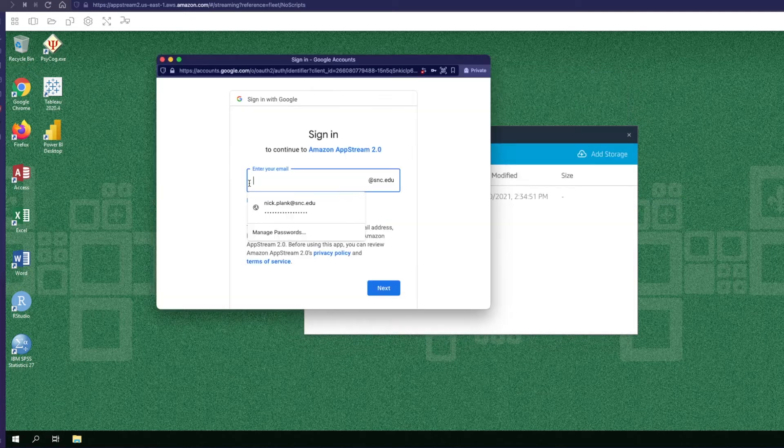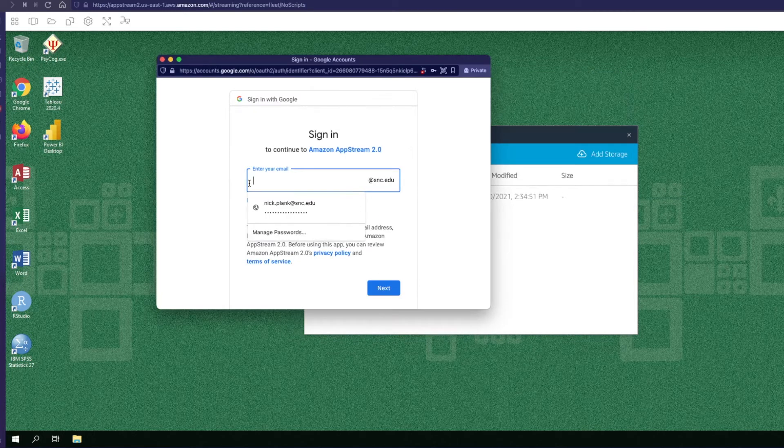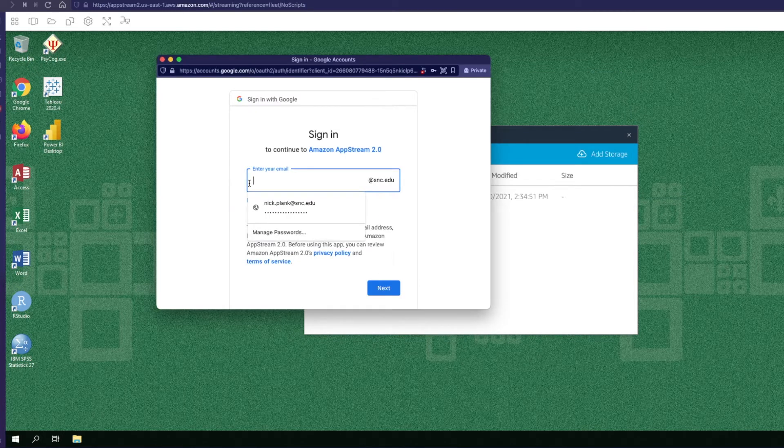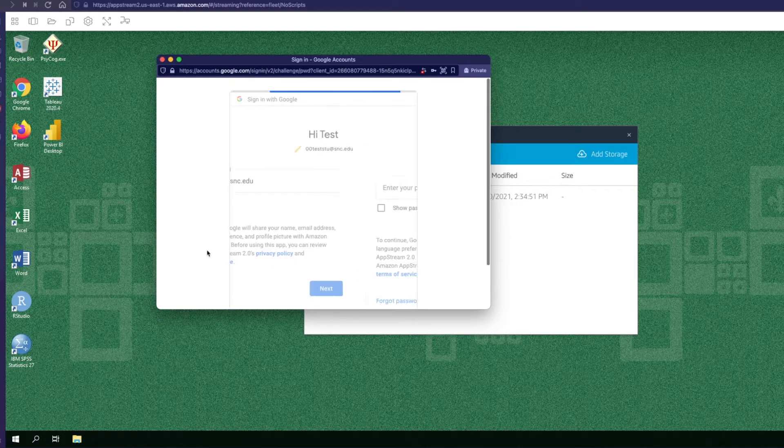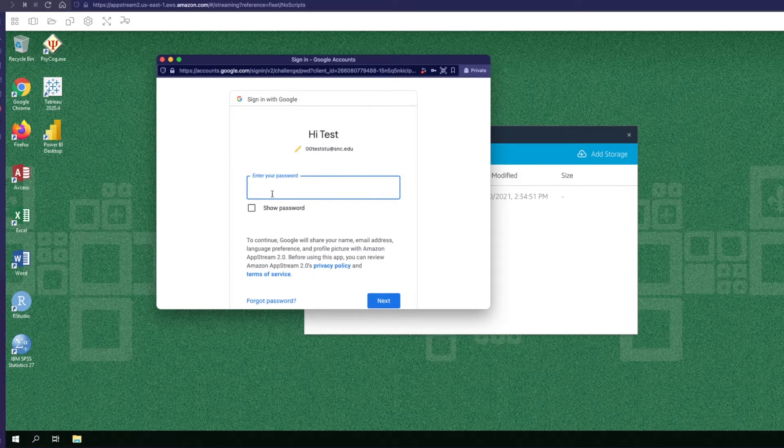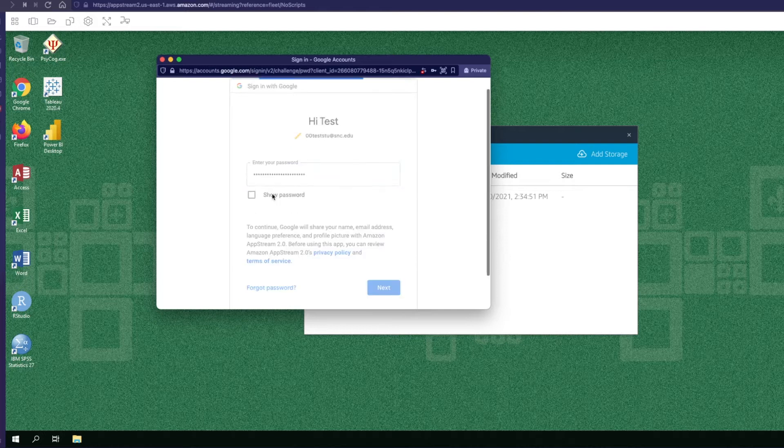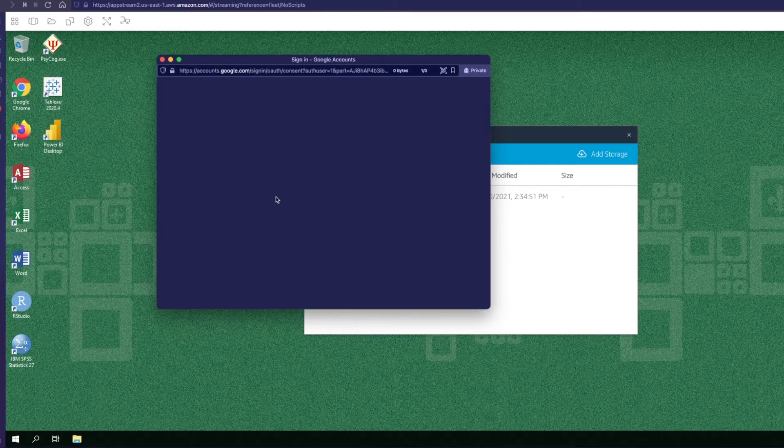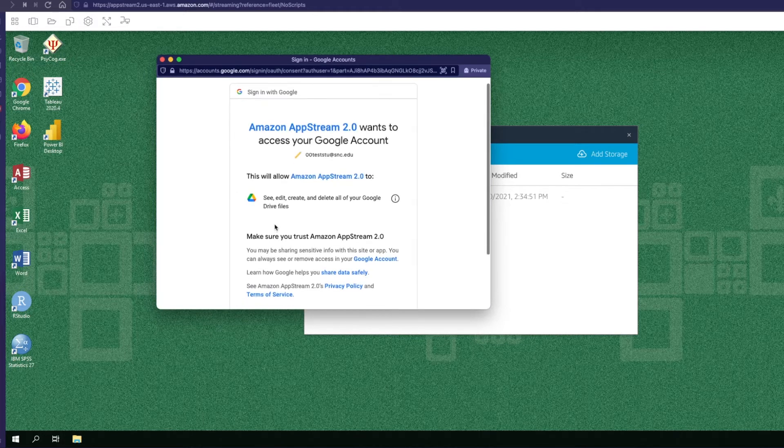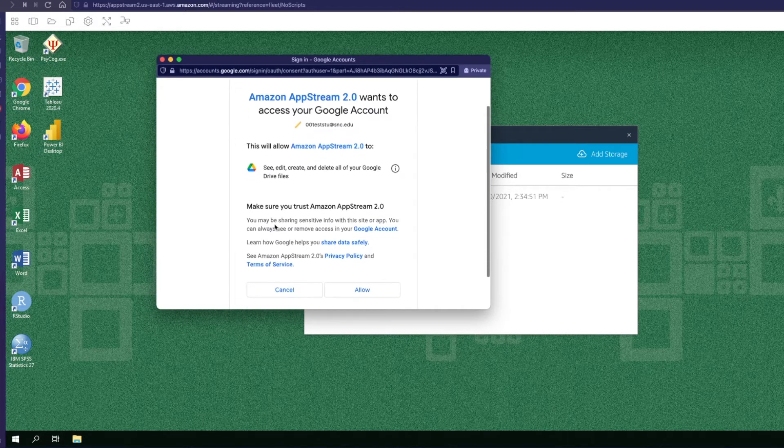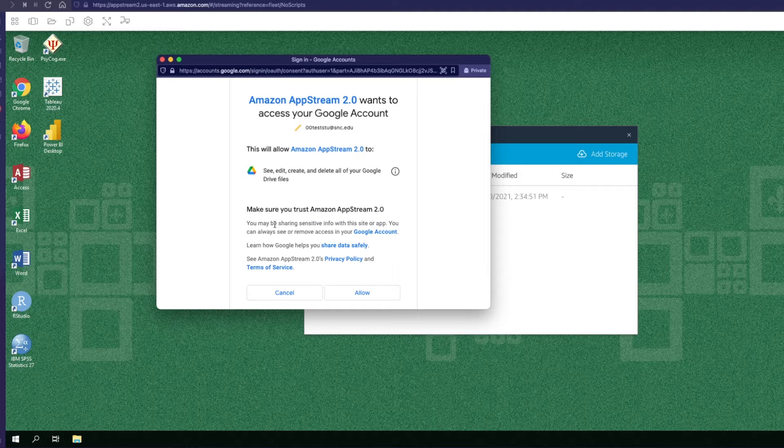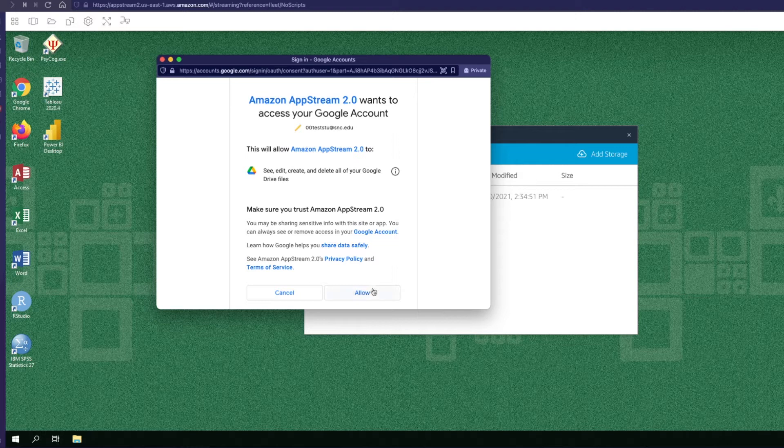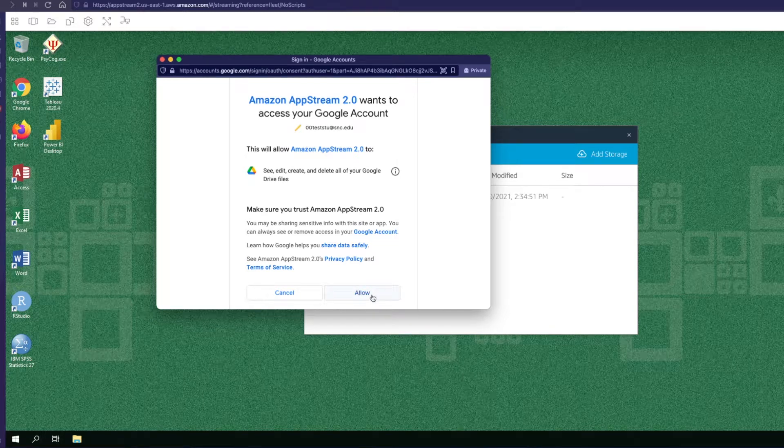You may see that your account is already in the sign-in box that pops up. If it's not though you can go ahead and enter your email address and then enter your account's password too. After a successful authentication you will see that Google Drive would like to have access to read and write files to your AppStream session. Go ahead and click allow to do that.